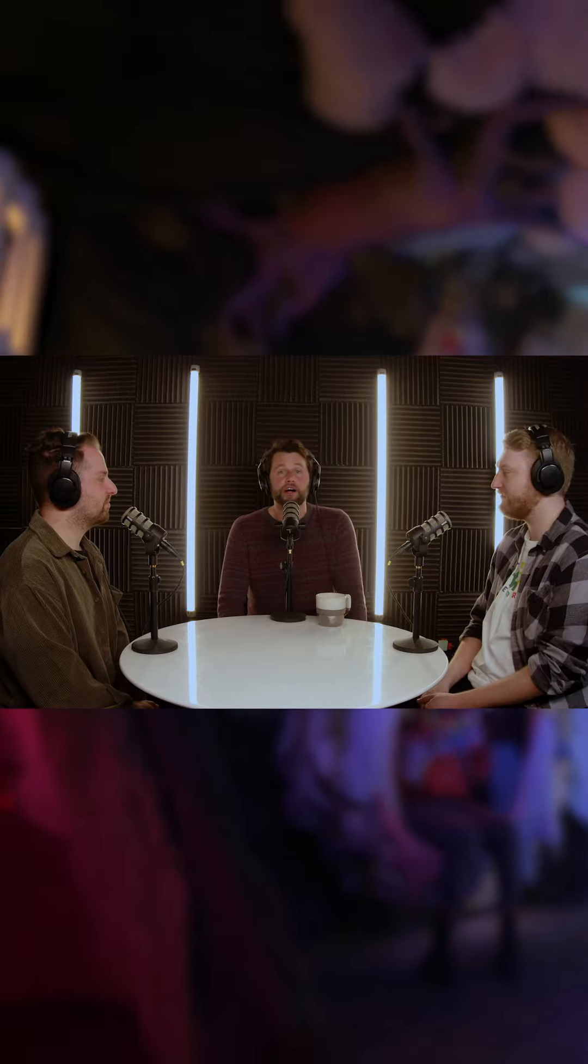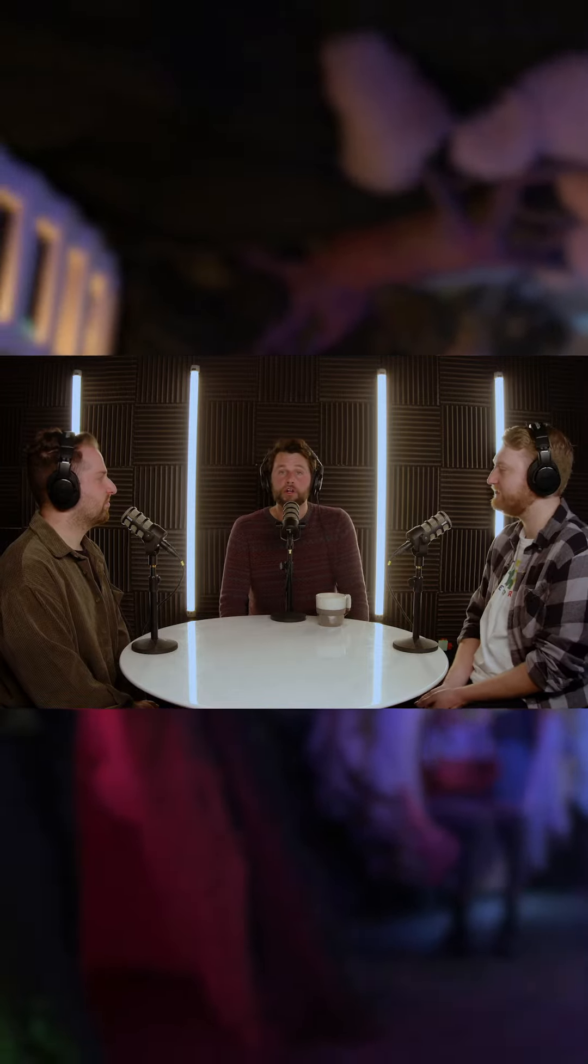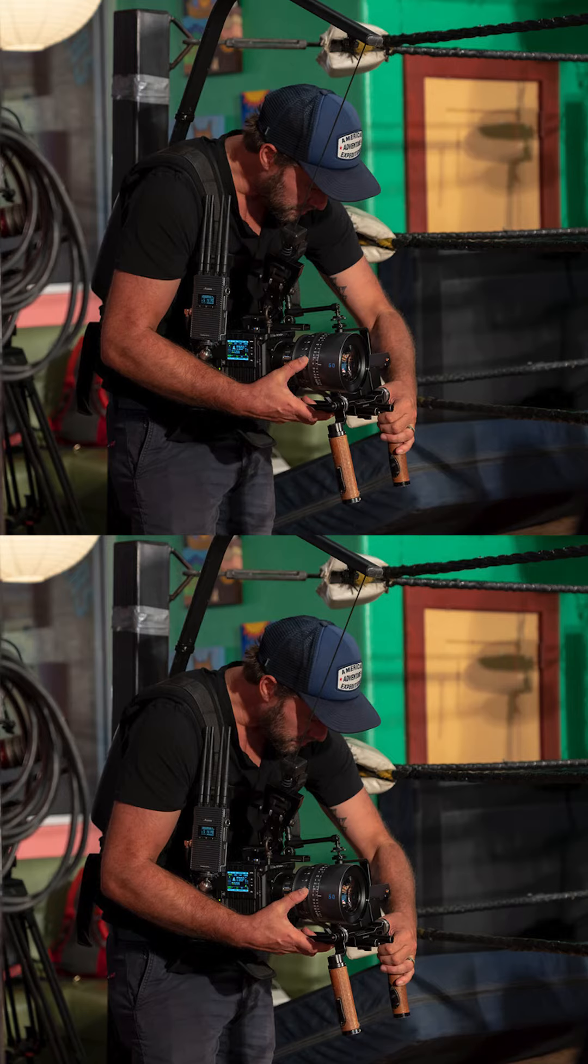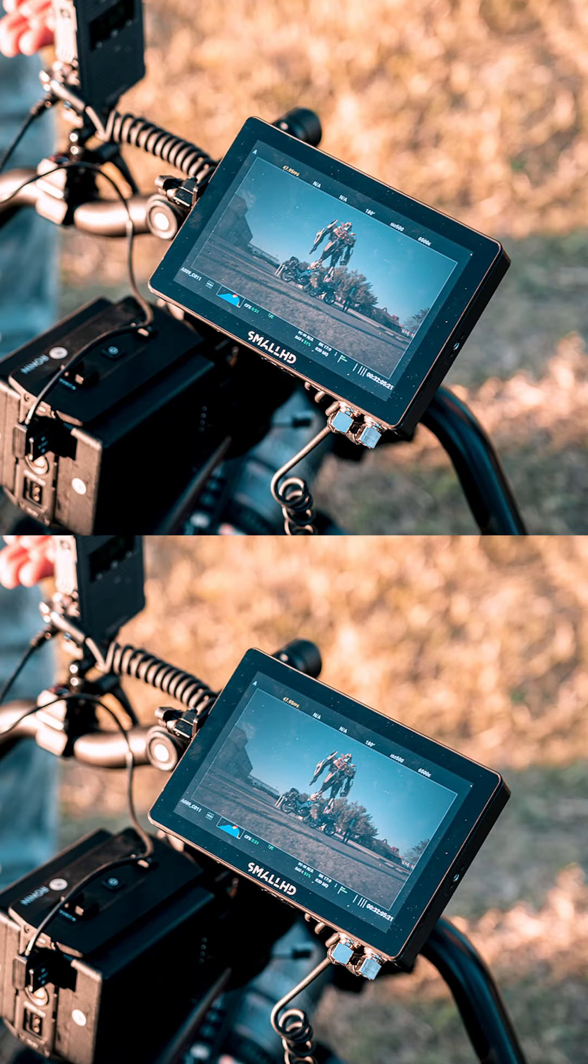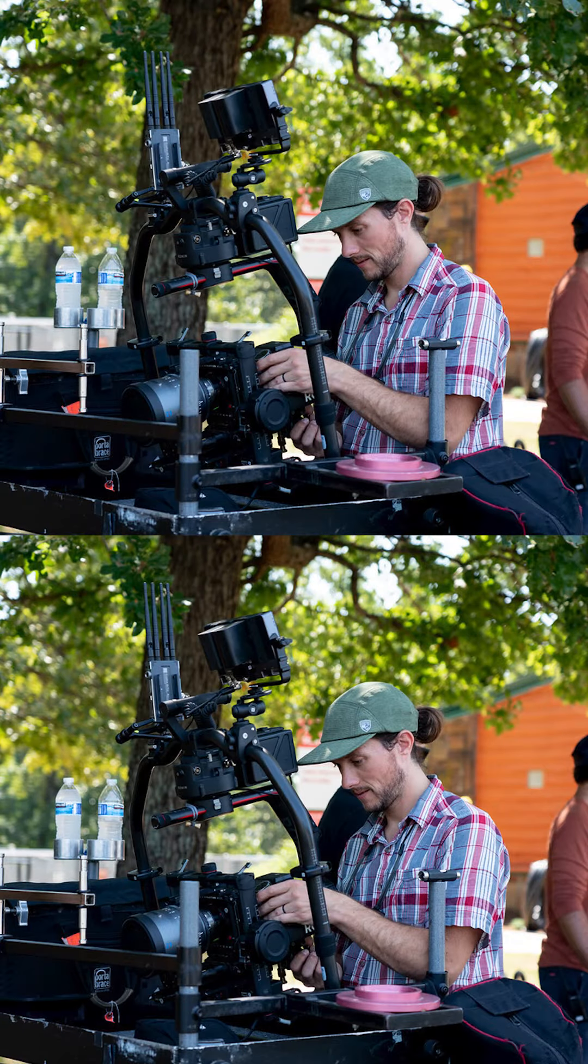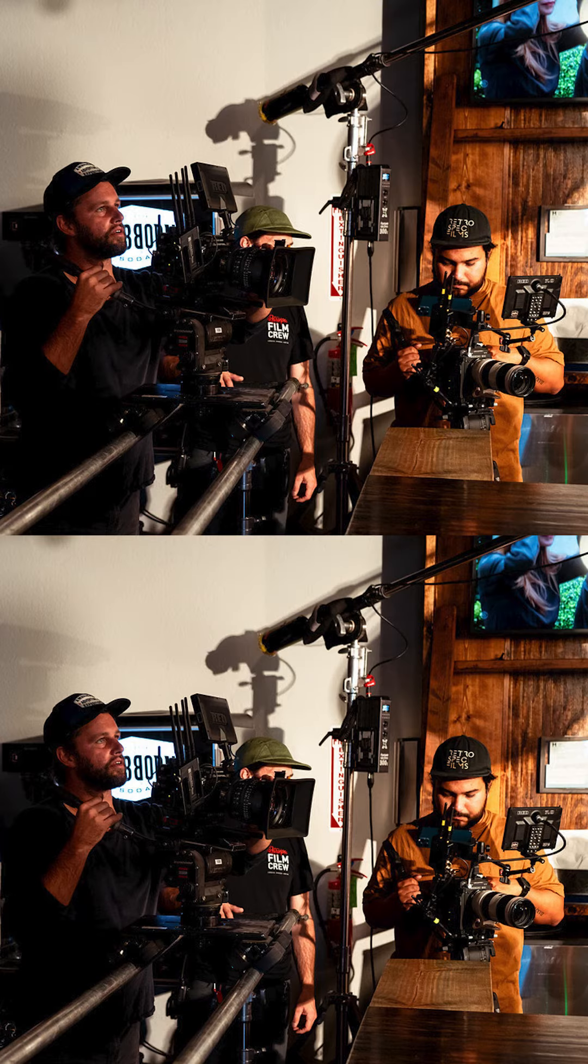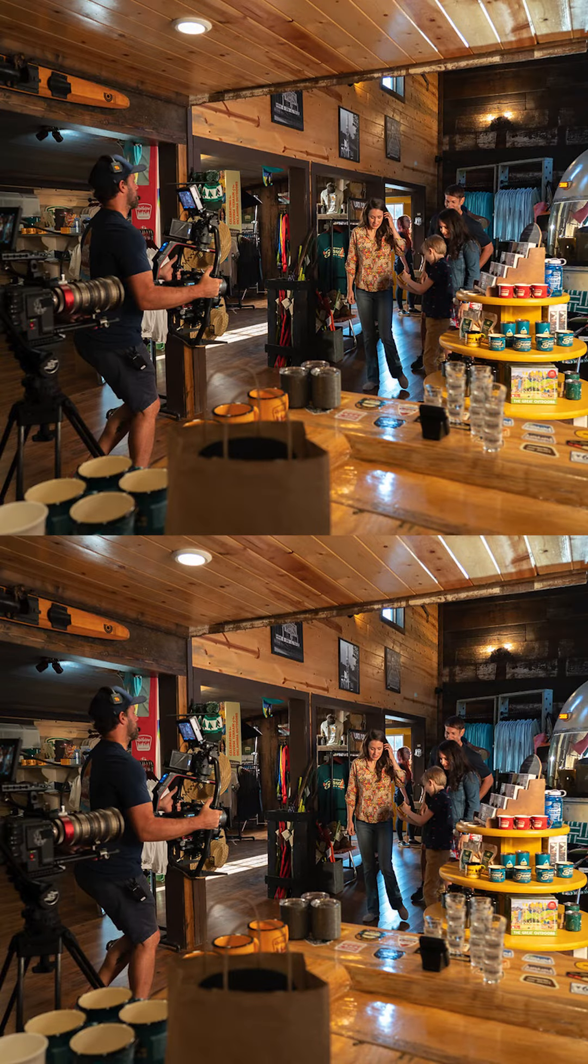So today we're going to be talking more about the Oklahoma Tourism project that we got to work on with VI. We were so excited that they hired us to partner alongside them and help out with the production and some of the elements of post-production.